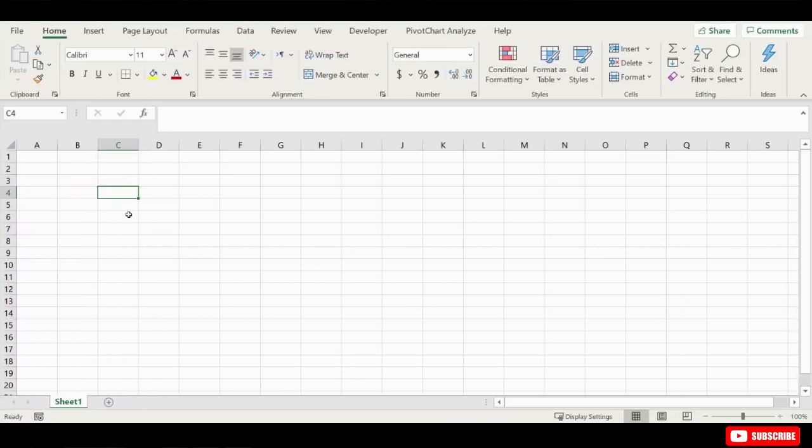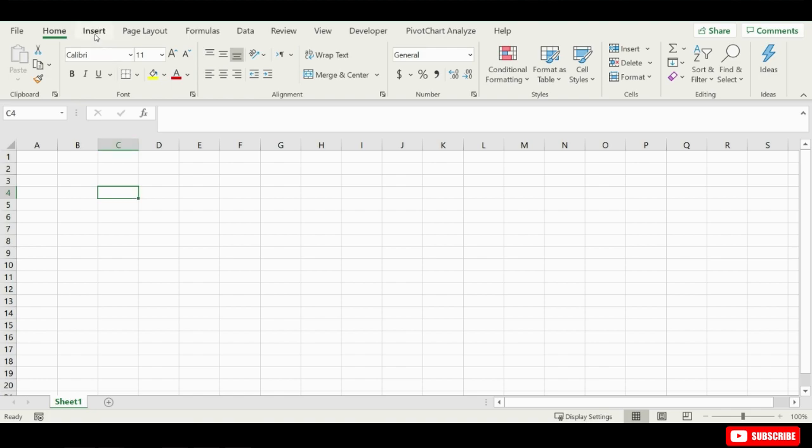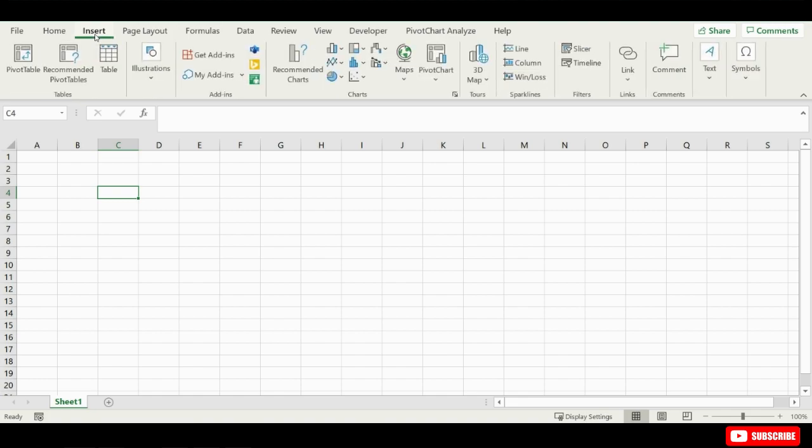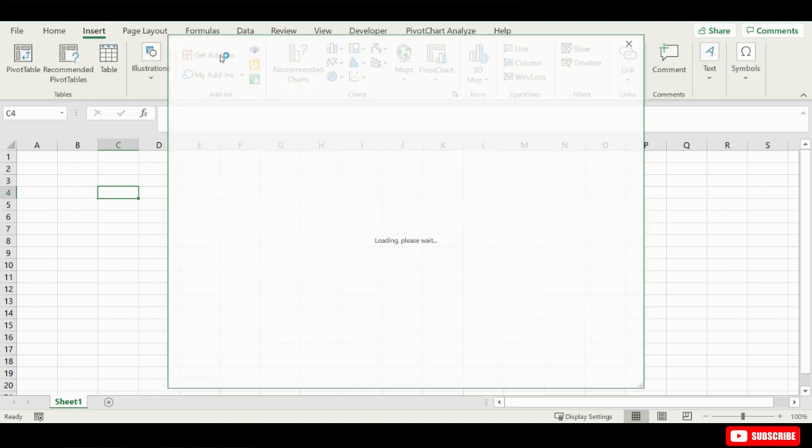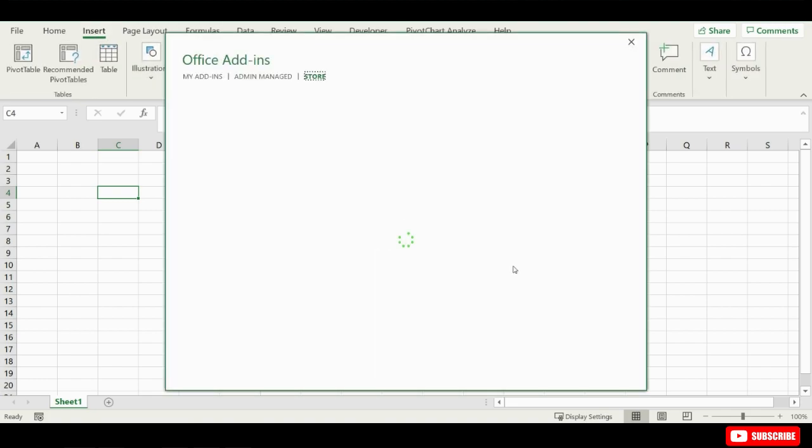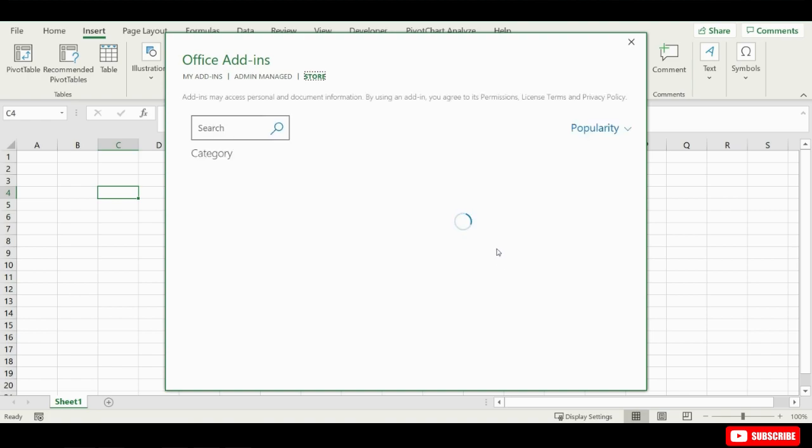Welcome back to Extra Inch Education. If you'd like to create QR codes in Excel, first you'll need to install a handy add-in which will enable you to do so. And this is easier than you might think. Click up here on the Insert tab, find the Group Add-ins and click on the option Get Add-ins.